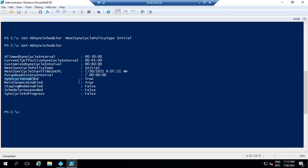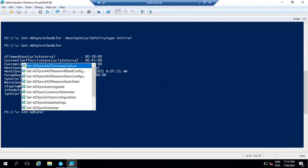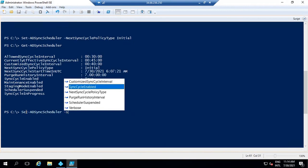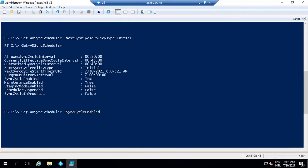The next attribute is SyncCycleEnabled. This attribute indicates if the scheduler is running. If this value is set to false, it means the scheduler is disabled and will not run sync cycles. You can disable the sync cycle manually by running: Set-ADSyncScheduler -SyncCycleEnabled $false. We disable the sync scheduler when making changes to filtering, creating synchronization rules, or when the server is under maintenance.